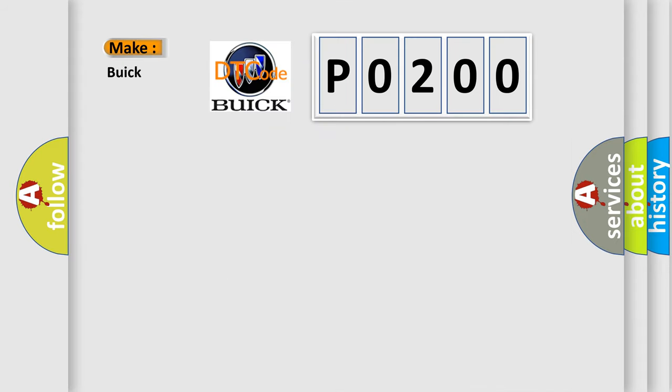So, what does the Diagnostic Trouble Code P0200 interpret specifically for Buick car manufacturers?